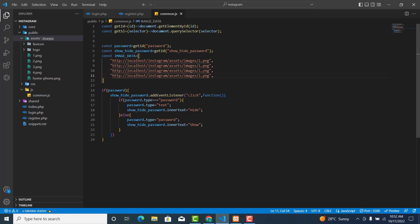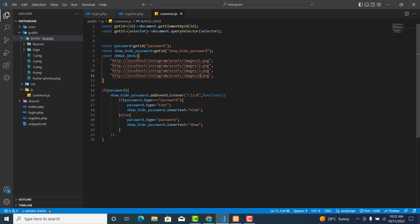We have four images total — that's one, two, three, four. End with a semicolon. This array now contains our image data.